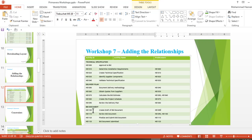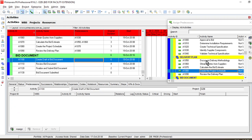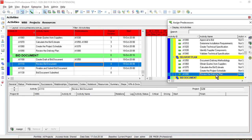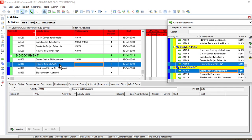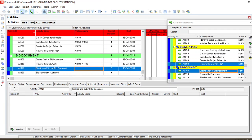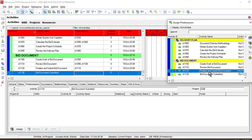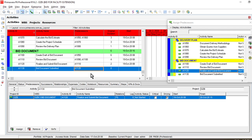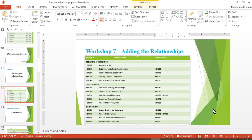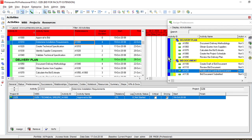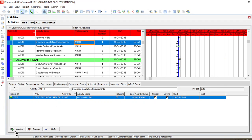Continue adding predecessors accordingly — for activity 1100 the predecessor is 1050. For some activities there are two predecessors. Once done, the predecessors have been added and you can also add them from the activity details panel. As you can see, the relationship lines are now visible in the Gantt chart.